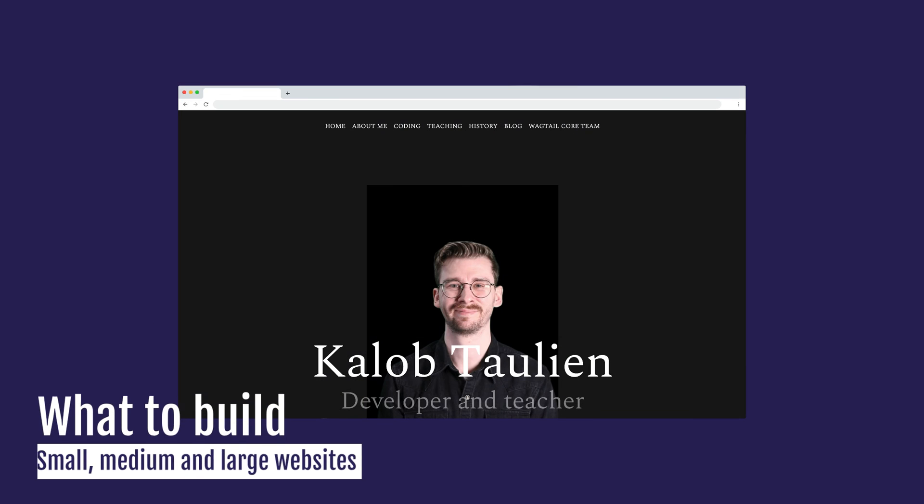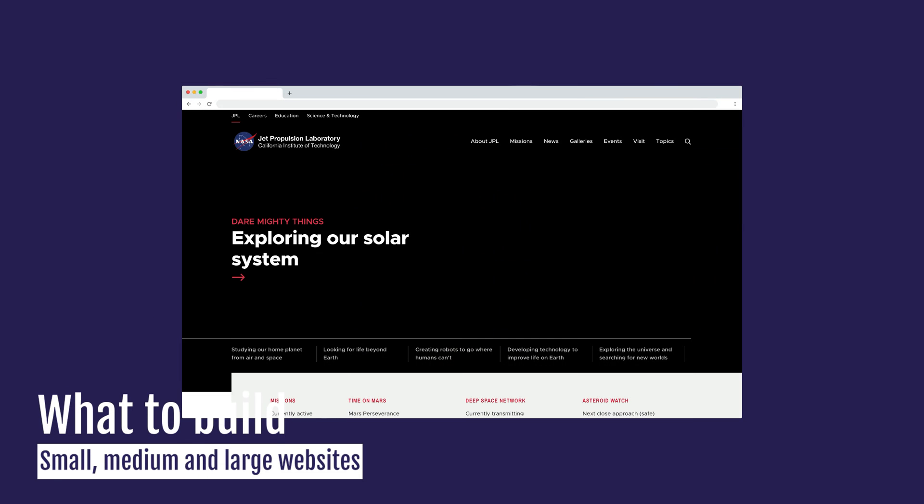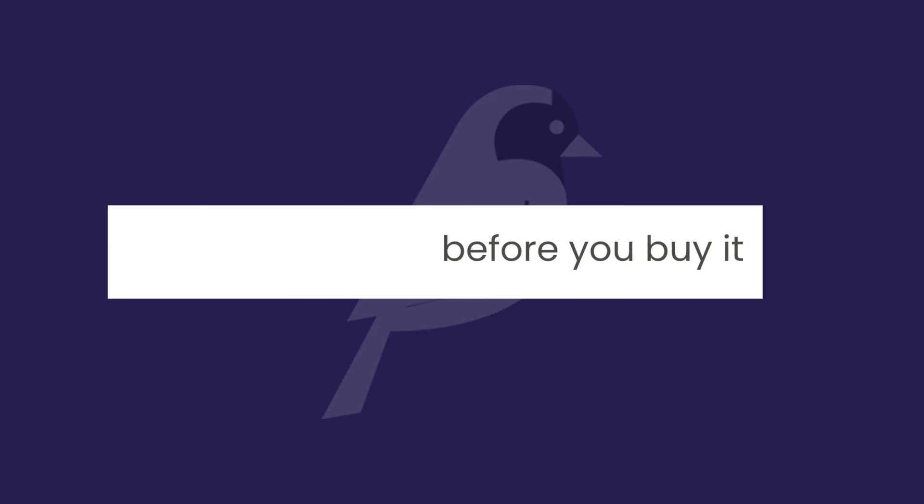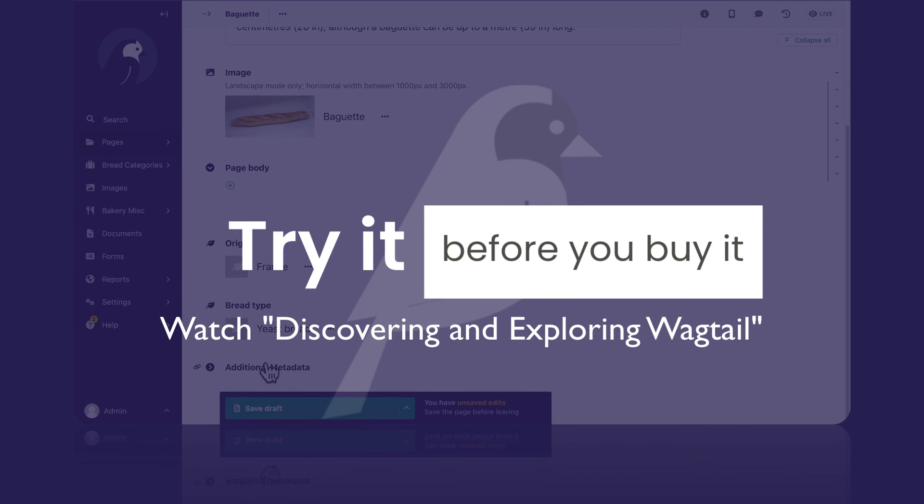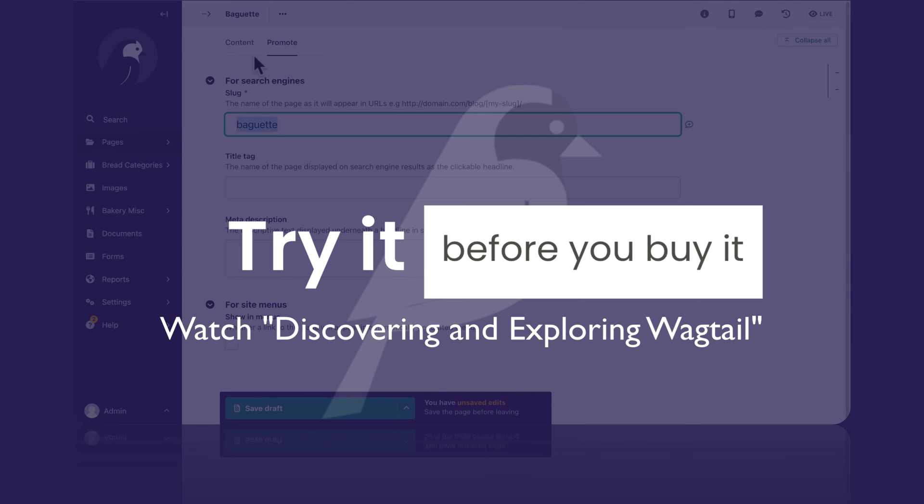Whether you're making a small portfolio website or working with a government agency, Wagtail scales to be the perfect size for you. If you want to demo Wagtail before investing in it, feel free to watch the video titled Discovering and Exploring Wagtail.